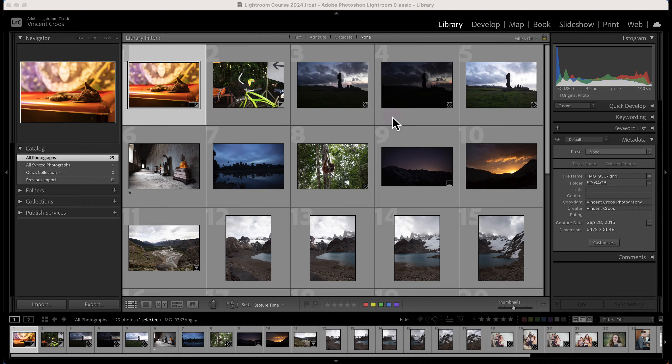Hey, what's up guys, this is Vincent and in this Lightroom Classic tutorial I'm going to show you how to remove or delete photos from your Lightroom catalog or library.